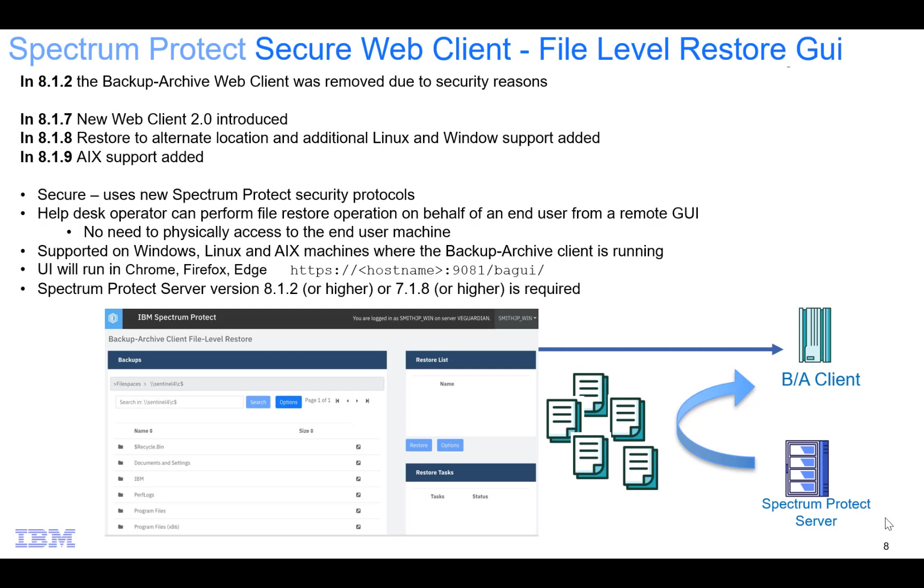The secure web client provides the ability to securely interface with Spectrum Protect using the security protocols we've set up. It also allows the help desk operator to perform file restore operations on behalf of an end user from a remote GUI so that they don't have to physically access the end user's machine in order to help with restores.